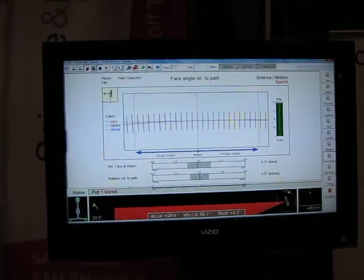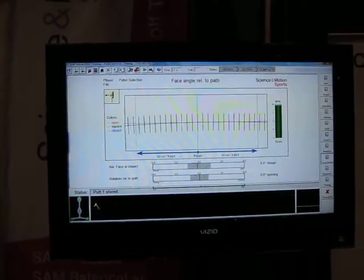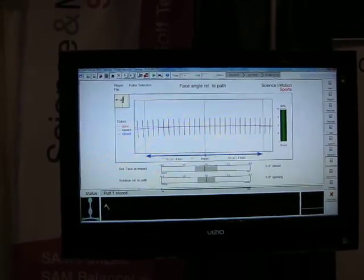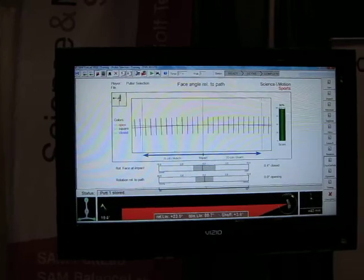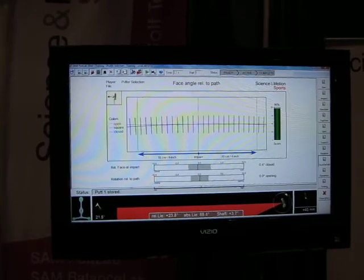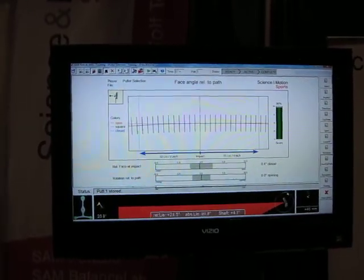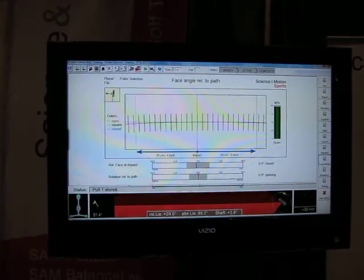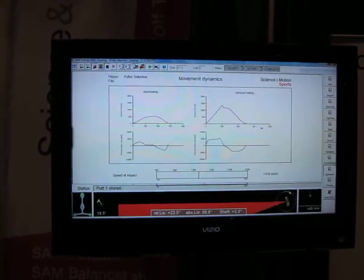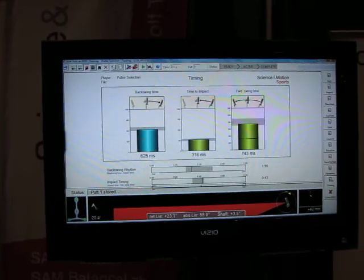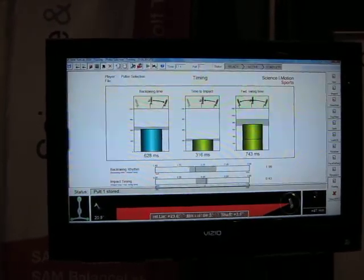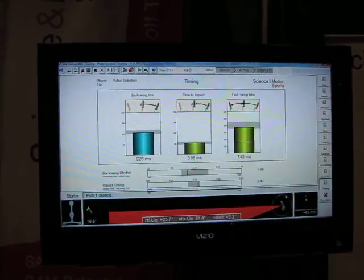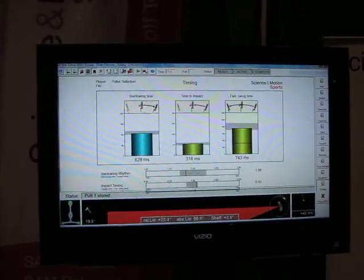We can also see the face on path — we want the face to be square to the path as much as possible. A black reading here means square to the path; if it showed up as red in that colour code, it would be open in relation to the path, or blue would be closed. And then we can also see the rhythm and timing — the backswing timing, time to impact, and forward swing time are all pretty good there.